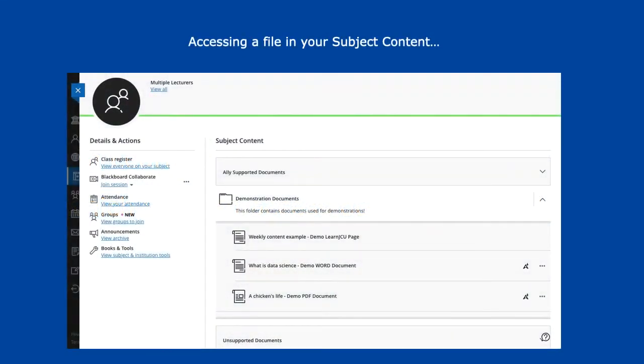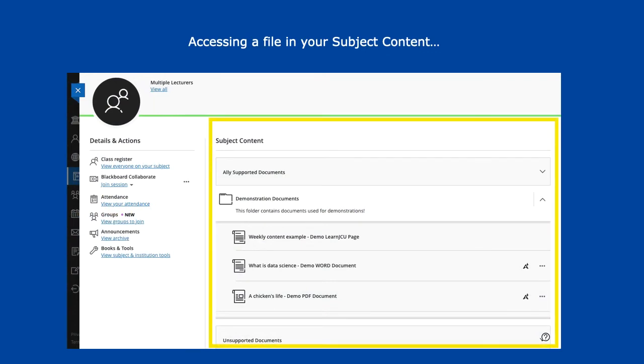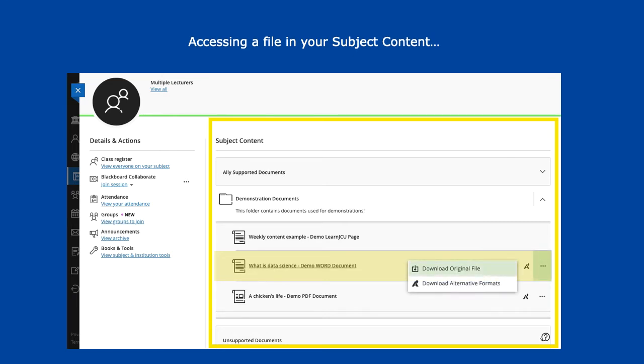One way to download the original file in the subject content is to simply click on the item. However, you can also click on the three dots and then download original file.